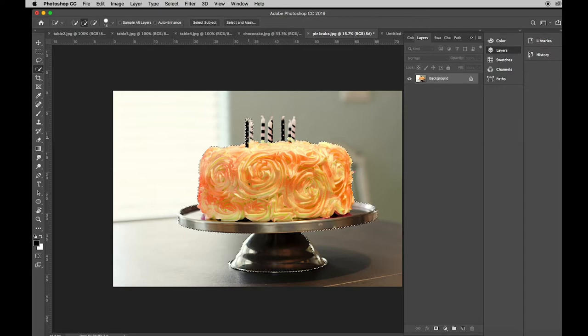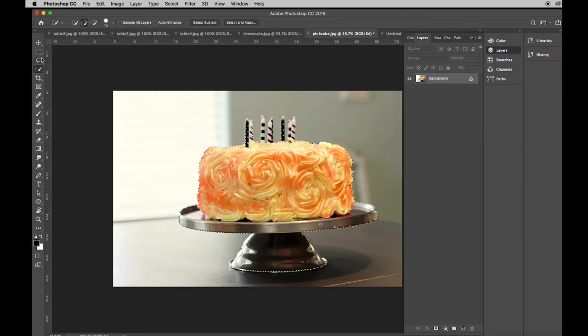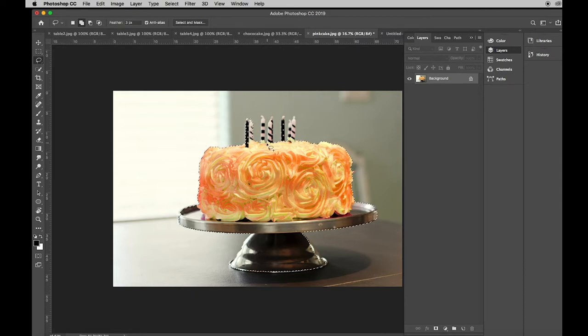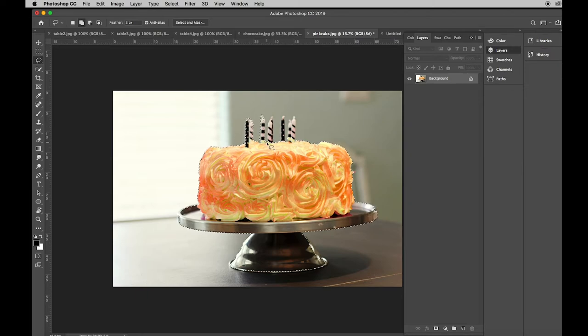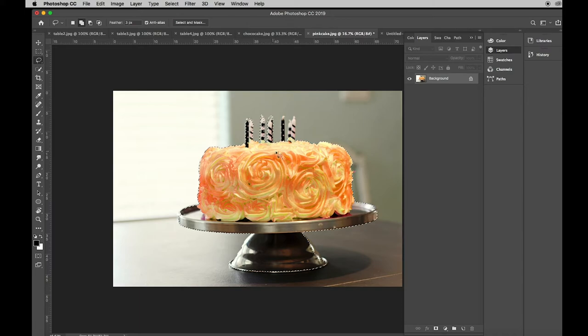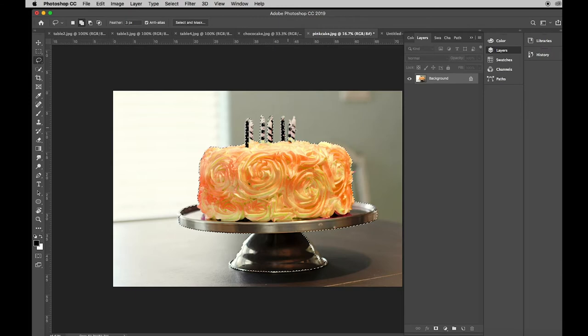Now if you're having a hard time grabbing the candles you might want to try changing your tool. This is the lasso and with the lasso I just make a loop and I absorb the shape of the candle into the shape of the cake.